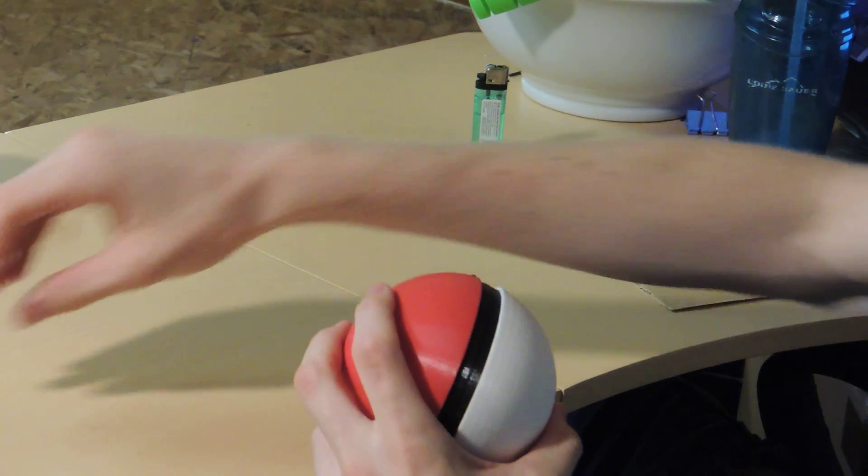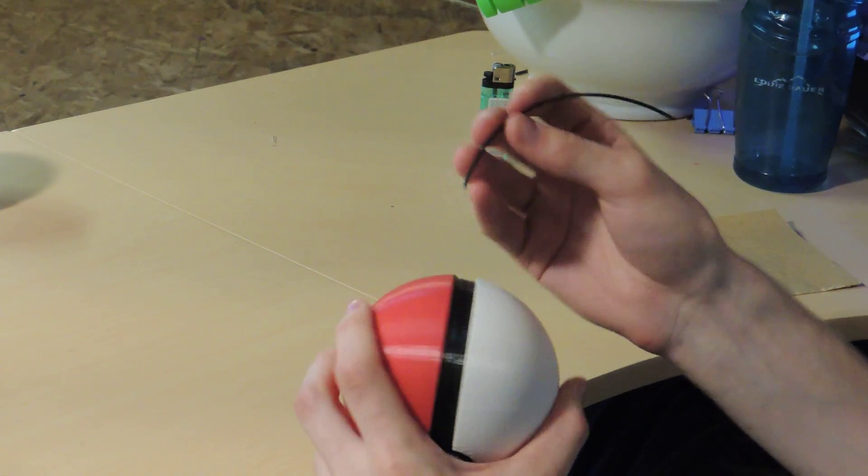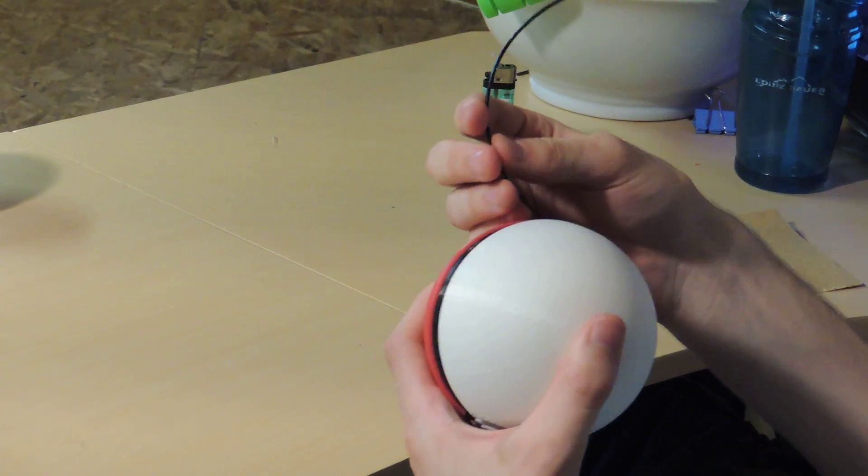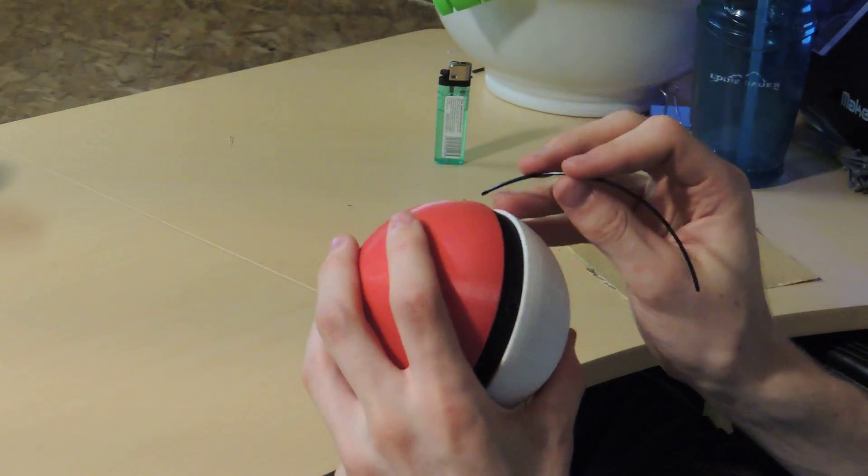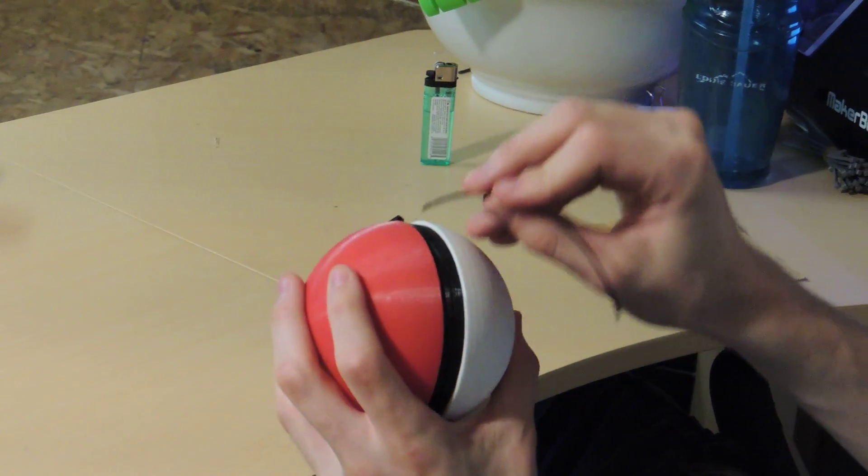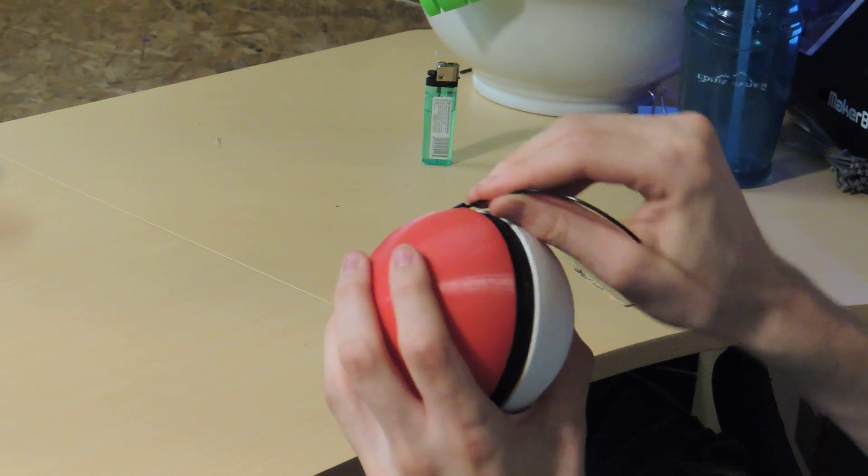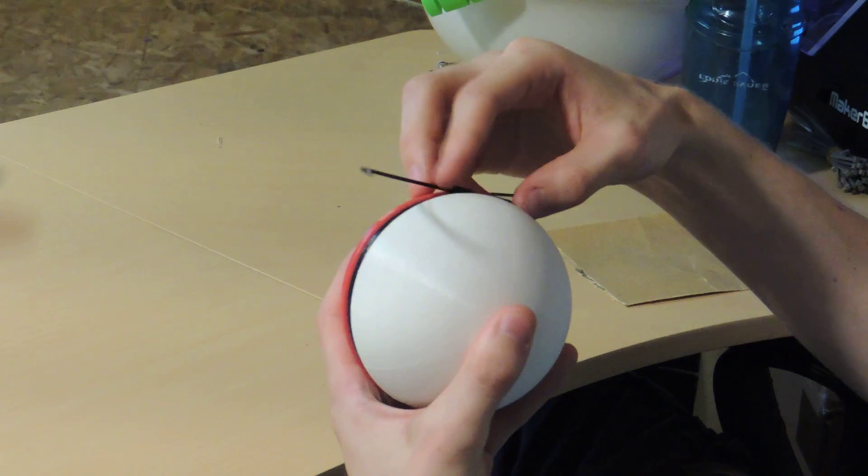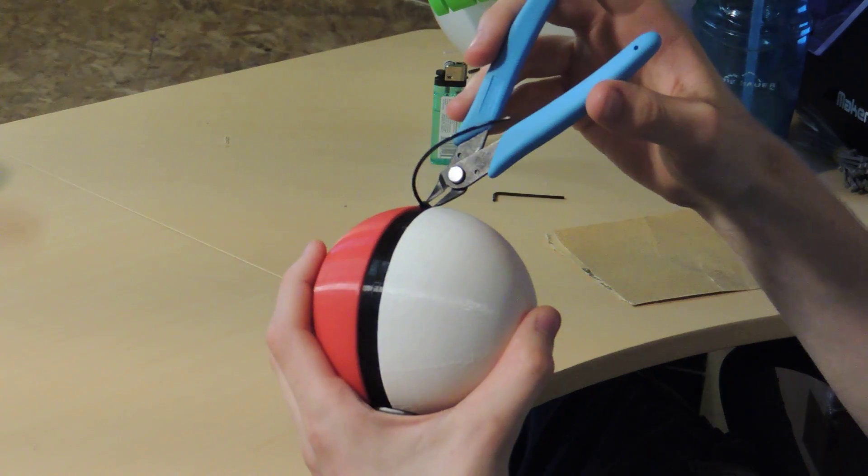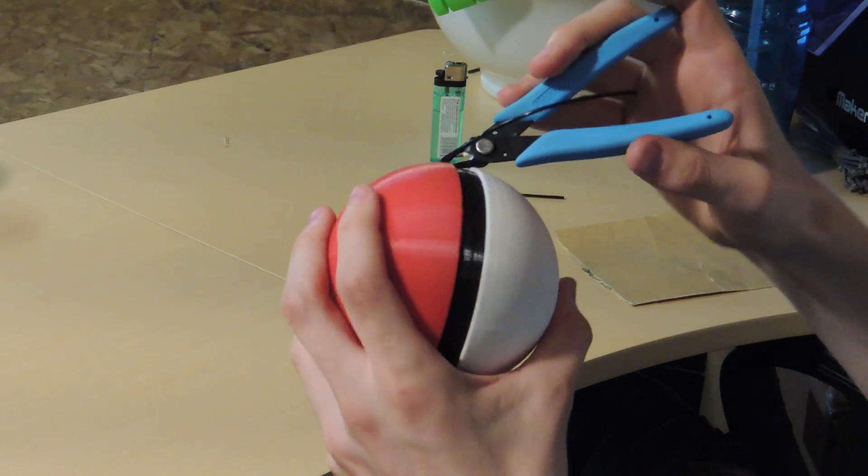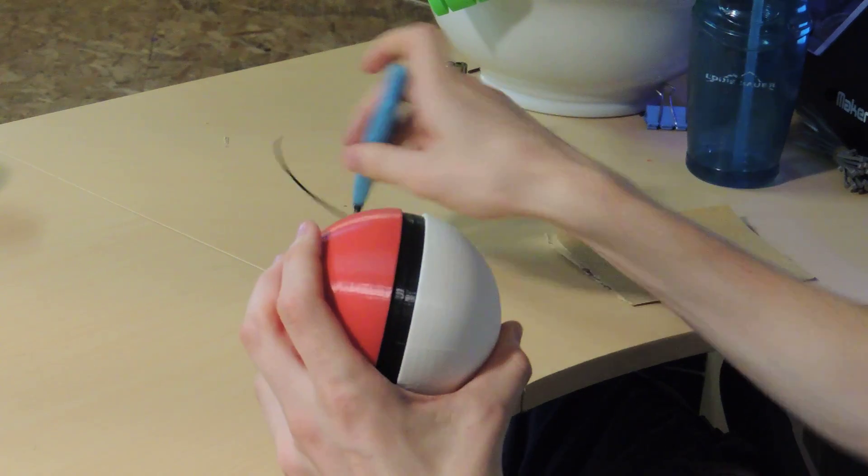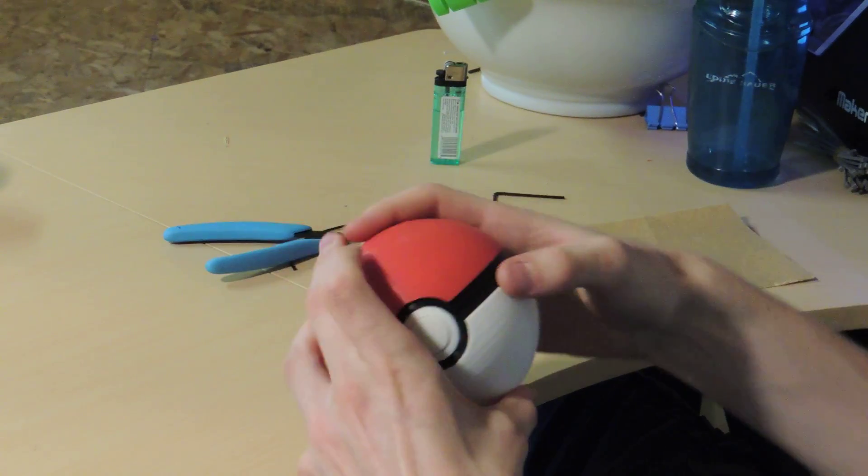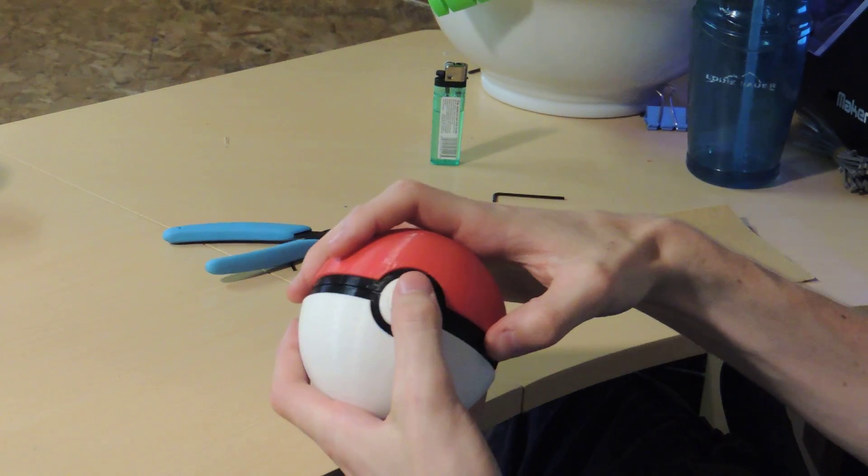And then you're going to want to take a piece of PLA filament, the same kind you used to print the model, and slide it through the hinge back here, and then you're going to want to take some pliers and snap it off right there, and there's the Pokeball.